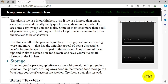How can plastic waste be recycled? The plastic we use in our kitchen, even if we use it more than once, eventually and quickly ends up in the trash.